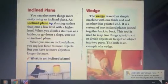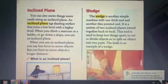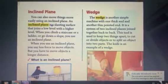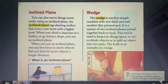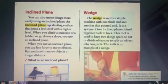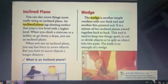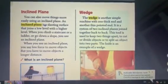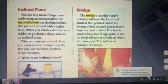Hi guys, it's good to be with you again. It's our second lesson for science, so please open your books to page 195. In this lesson we will learn about some examples of simple machines, as we learned in the last lesson.